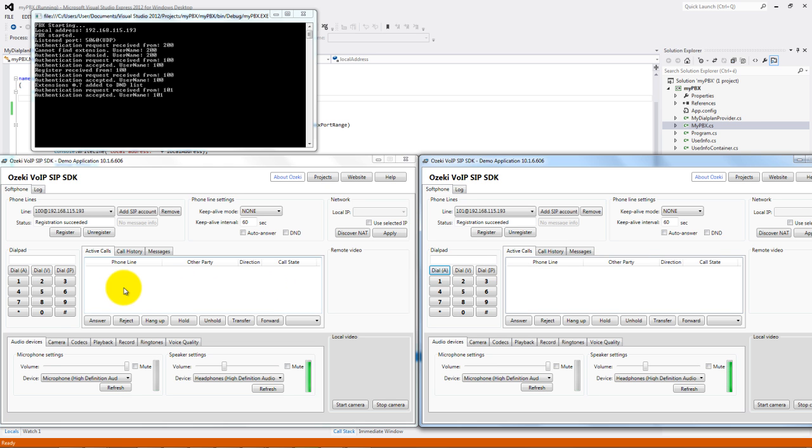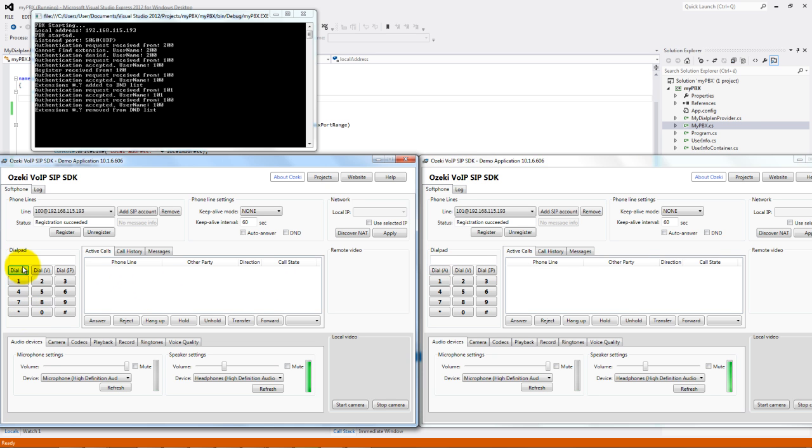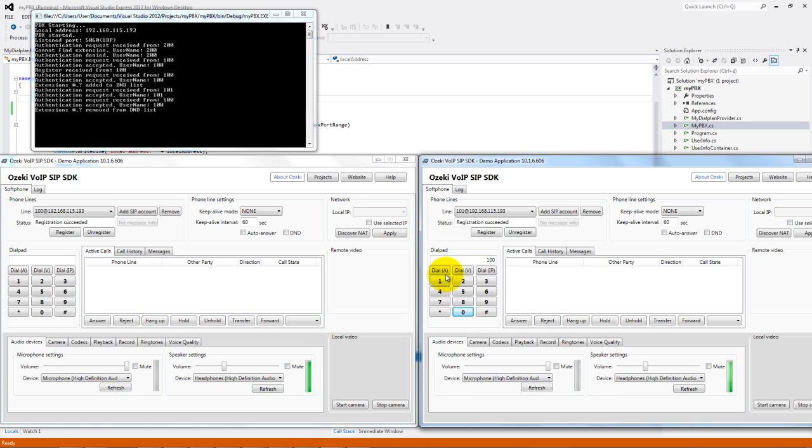But if we dial the star 91, the number will be removed from the list and we can call it now.